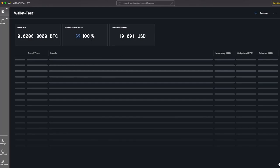Hey everybody, welcome to another Wasabi Wallet instructional. Today we're going to look at how to receive Bitcoin. You can see here that I've created a brand new wallet called Wallet Test1. I have zero Bitcoin in my balance and there are no transactions, so the only thing we can do is receive Bitcoin.